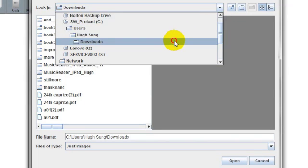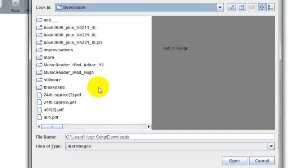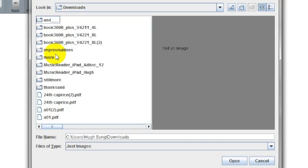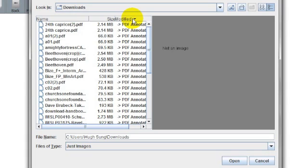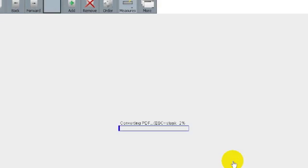You can see I can navigate between my file folders by going up a level here. This is my user file, these are my user folders. Go to my Downloads. I can just double click on that. I can change the view to a detailed view. So if I wanted to see my files according to when it was modified, I can do it that way. Here we go, Church Is One Foundation. I'm going to go ahead and open and convert this into a MusicReader file format.